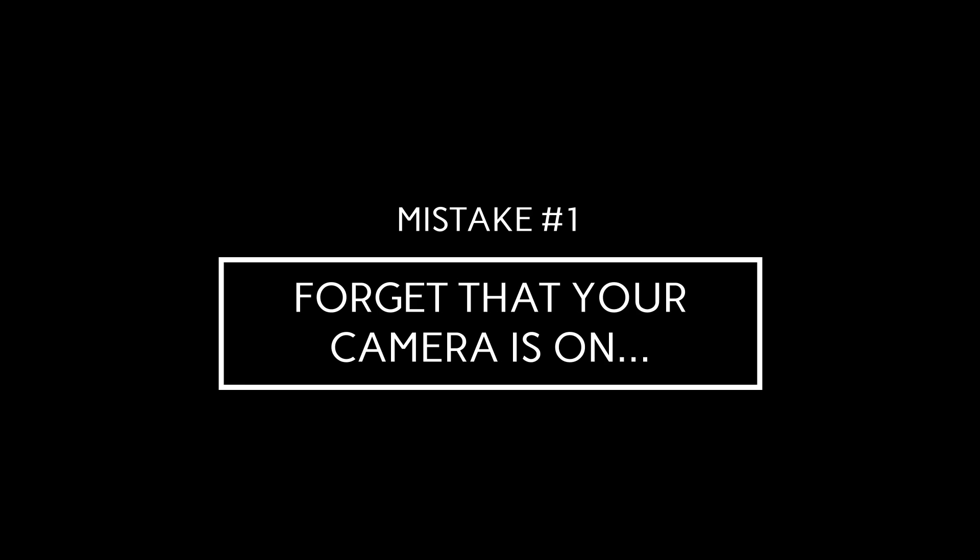Mistake number one, forget that your camera is on. This is by far the most common embarrassing mistake that not only I, but also other people that I've had meetings with do.